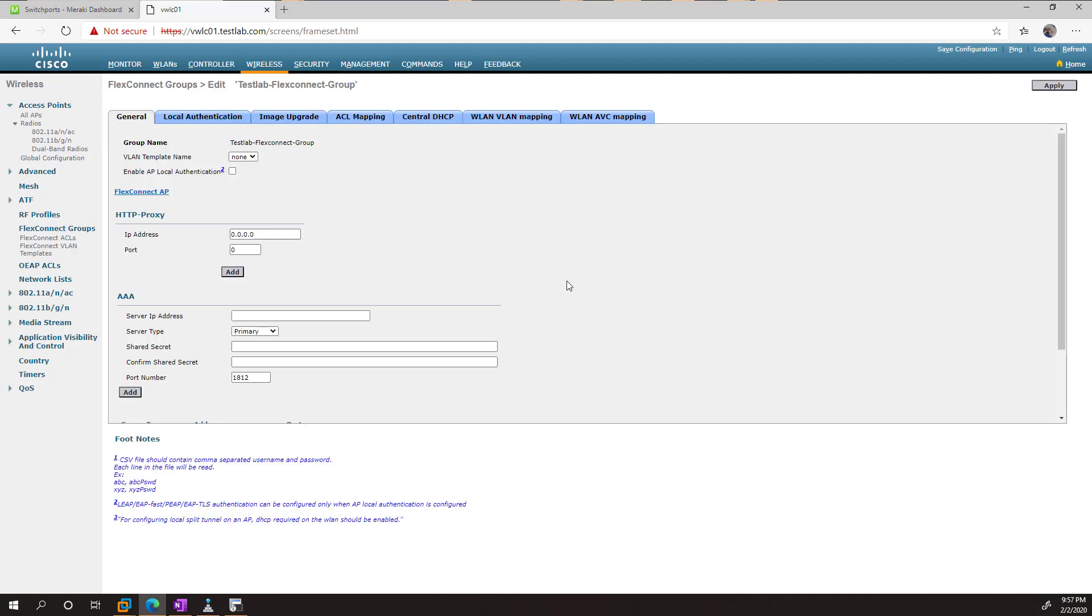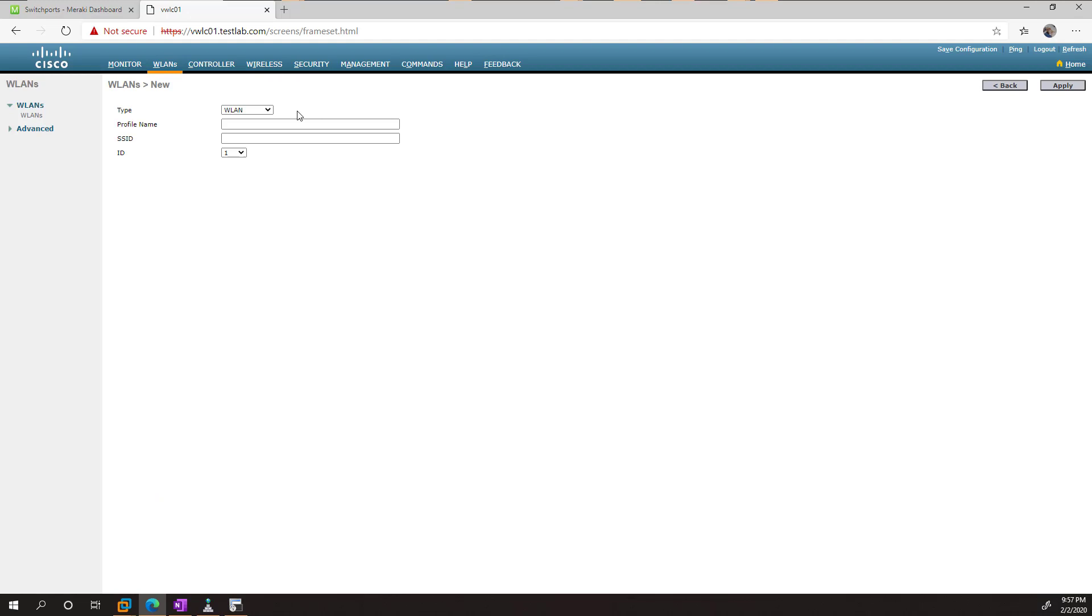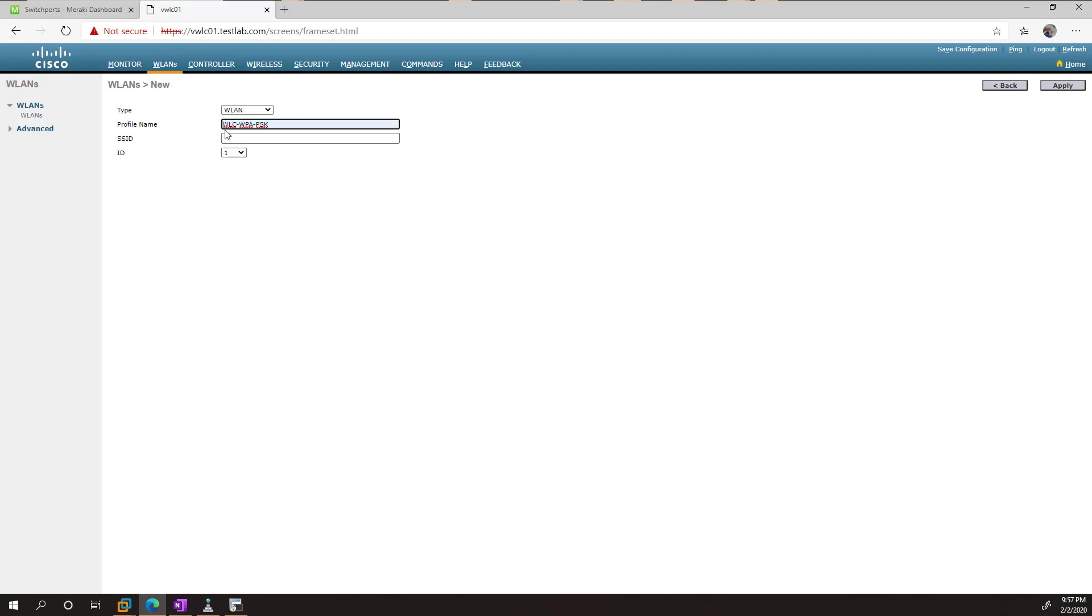So now that's done, we can go over to Wireless LANs here, and we can create a simple wireless network. I am just going to call this WLCWPAPSK because that's what we need for CCNA. So the profile name could be anything you want, but I recommend naming it the same as your SSID.